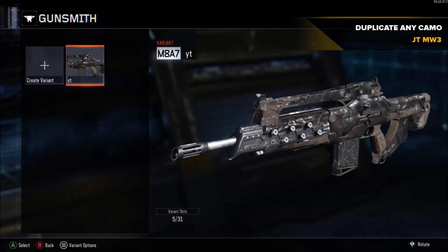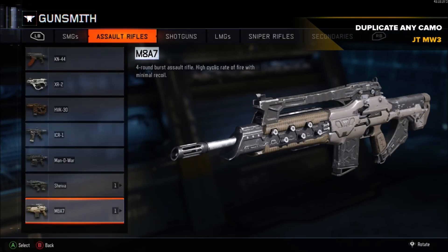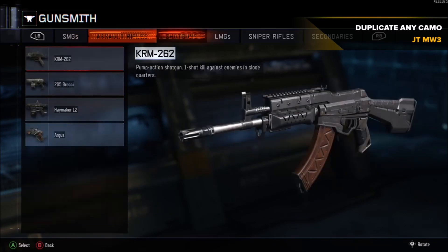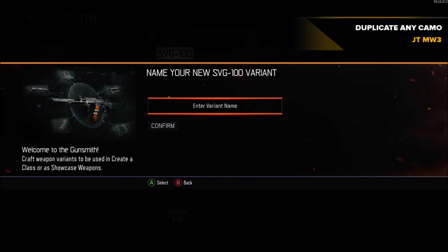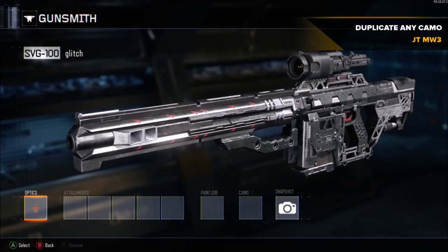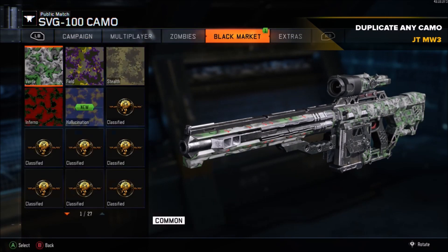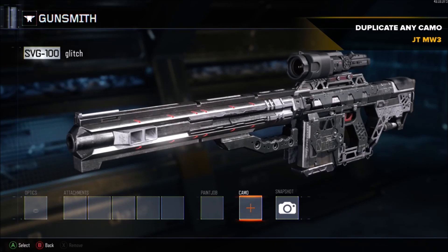This also works for attachments. Back out and go to whatever gun you want to duplicate the camo to — I chose the SVG-100 sniper rifle because I don't have Storm for it. Name the variant whatever, and you can put whatever attachments you want on it, but leave the camo empty for now.